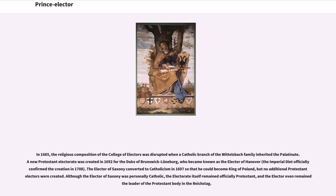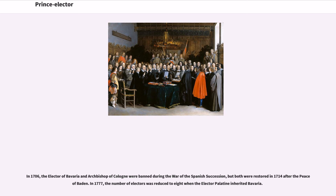In 1685, the religious composition of the College of Electors was disrupted when a Catholic branch of the Wittelsbach family inherited the Palatinate. A new Protestant electorate was created in 1692 for the Duke of Brunswick-Lüneburg, who became known as the Elector of Hanover; the imperial diet officially confirmed the creation in 1708. The Elector of Saxony converted to Catholicism in 1697 so that he could become King of Poland, but no additional Protestant electors were created. Although the Elector of Saxony was personally Catholic, the Electorate itself remained officially Protestant, and the Elector even remained a leader of the Protestant body in the Reichstag. In 1706, the Electorate of Bavaria and Archbishop of Cologne were banned during the War of the Spanish Succession, but both were restored in 1714 after the Peace of Baden. In 1777, the number of electors was reduced to eight when the Elector Palatine inherited Bavaria.